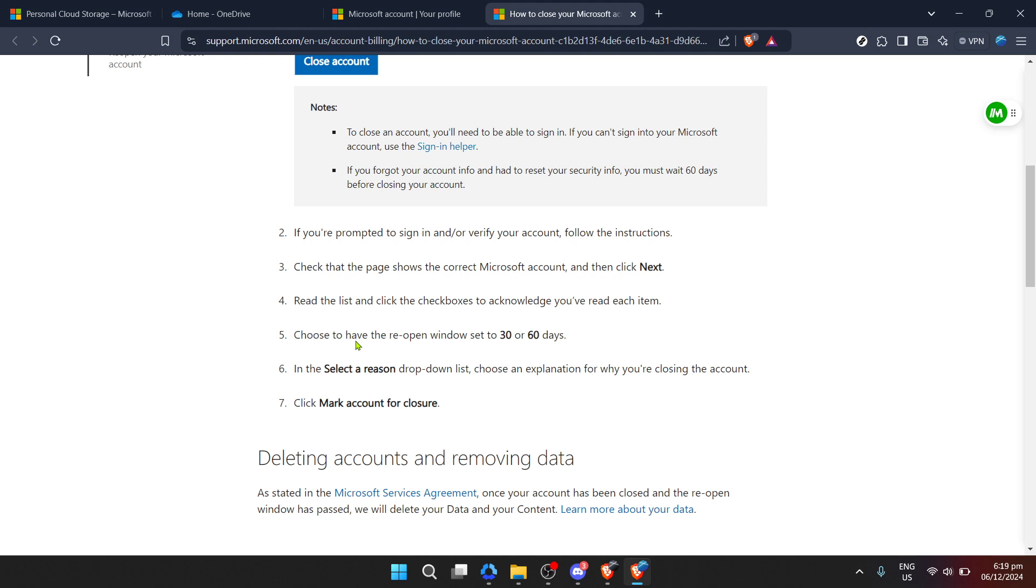If you've decided that it's time to move on from OneDrive, following these steps will ensure a smooth and informed transition. Thank you for joining me today, and don't hesitate to revisit any part of this guide if you need further clarification on the steps involved.